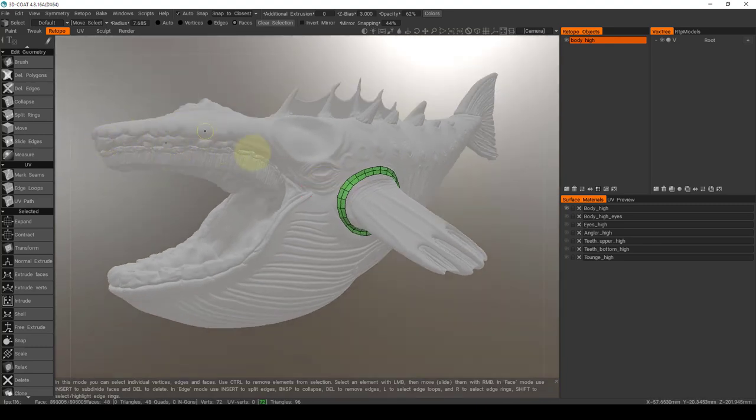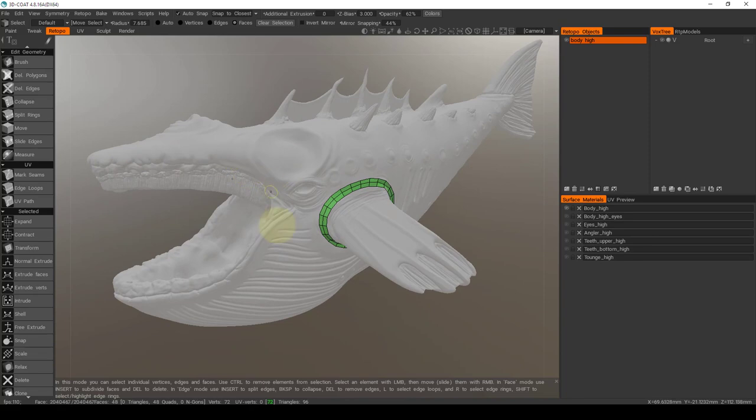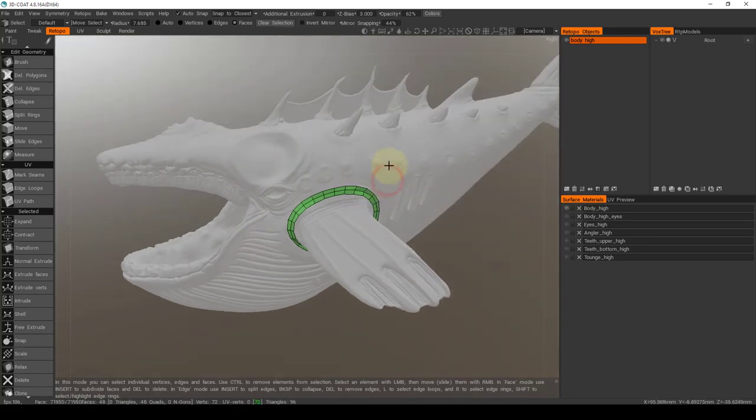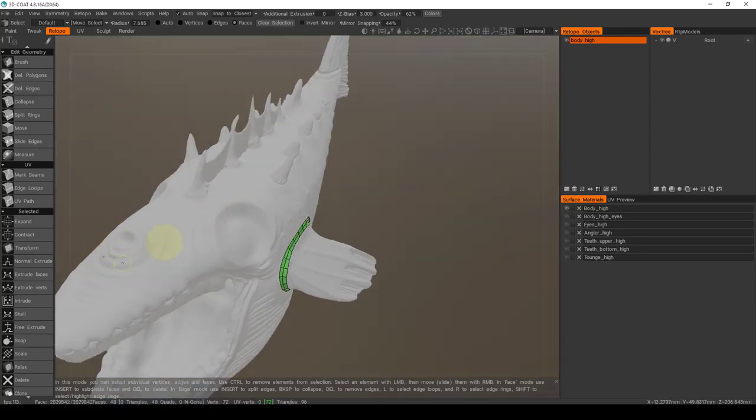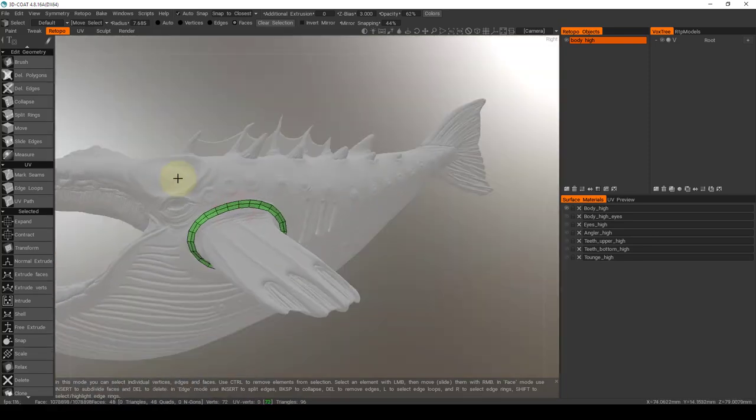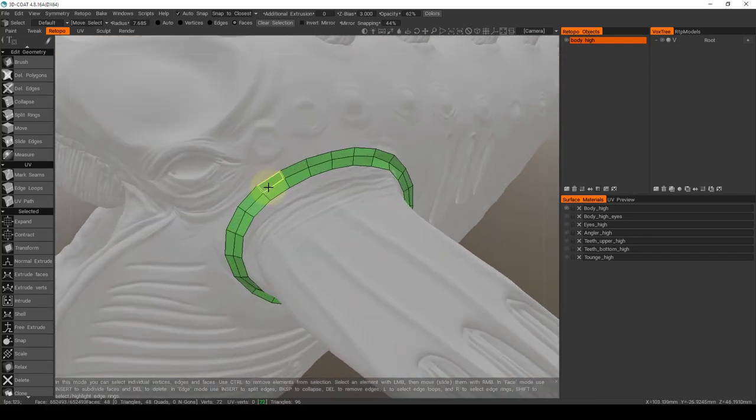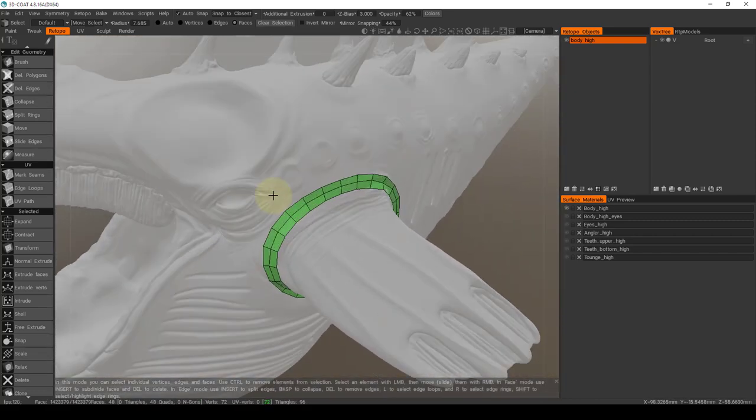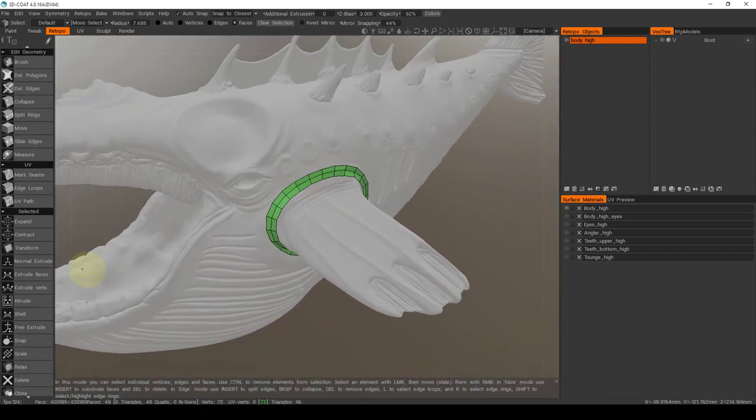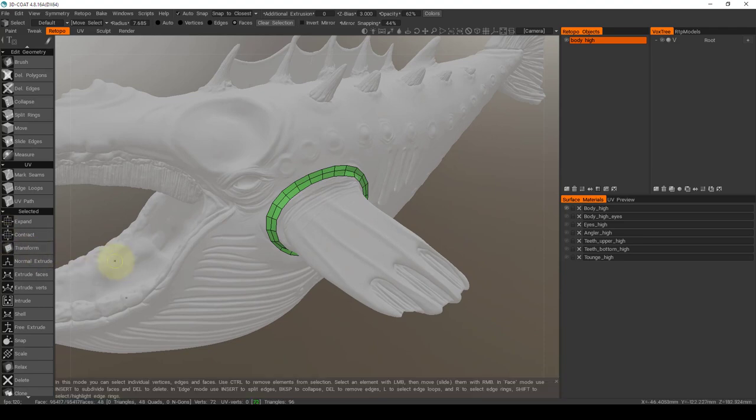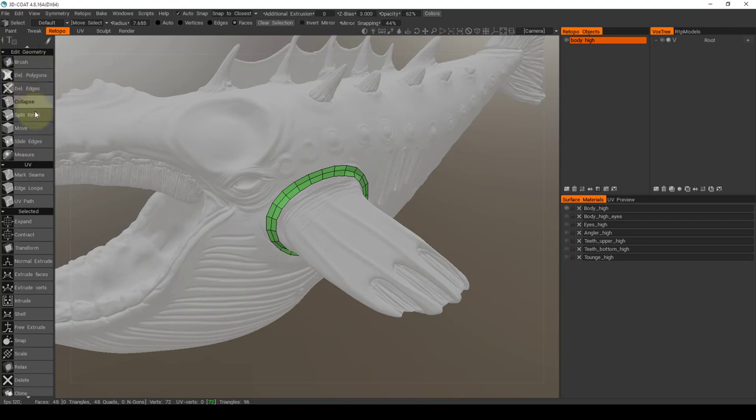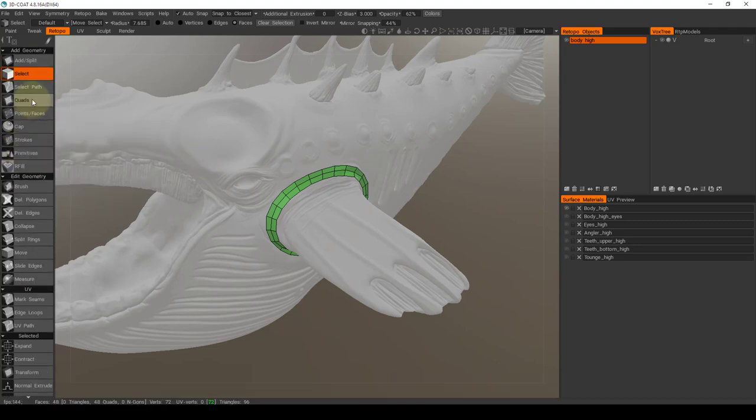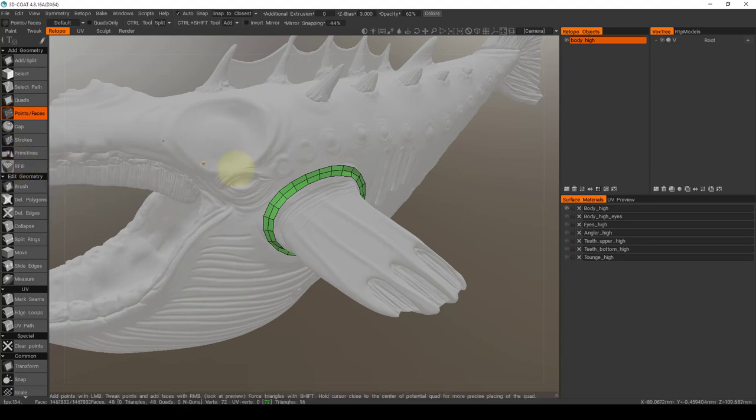And once I have that squared away, I might go to the next thing that would probably need those loops like the eyes, maybe the mouth, anything else, you know, the other eye, the angular part up here. And that's pretty much it. The only thing that I wanted to introduce that was, it's not necessary per se, but it's just a new tool that they added in, which was the RFill. And what that does, it's almost like a cap, but it will try to actually make geometry.